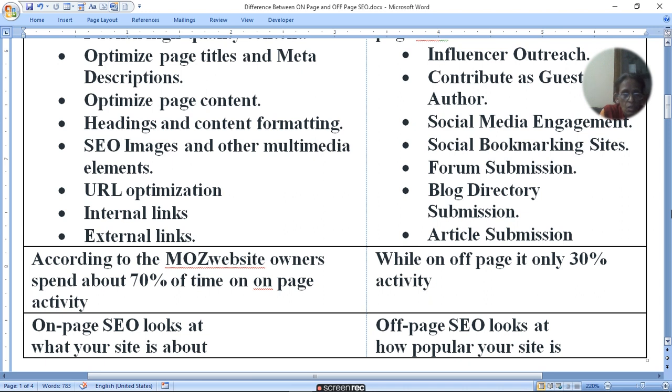On-page SEO looks at what your site is about, and off-page SEO looks at how popular your site is.